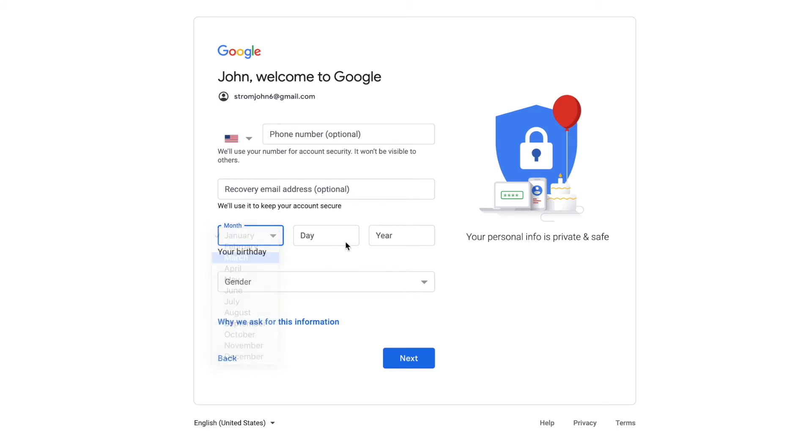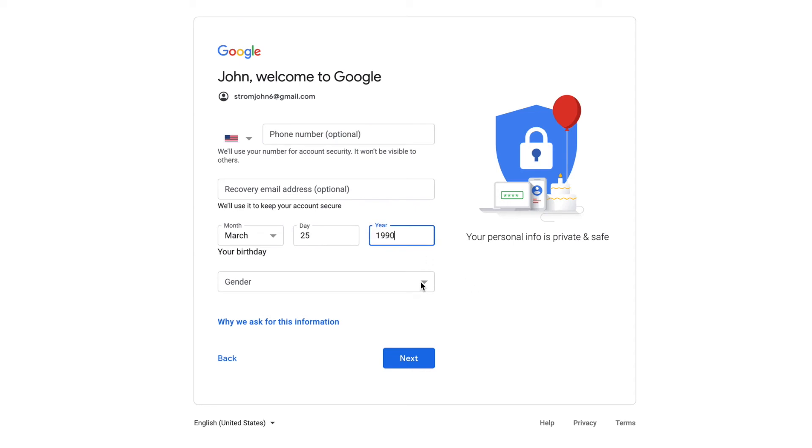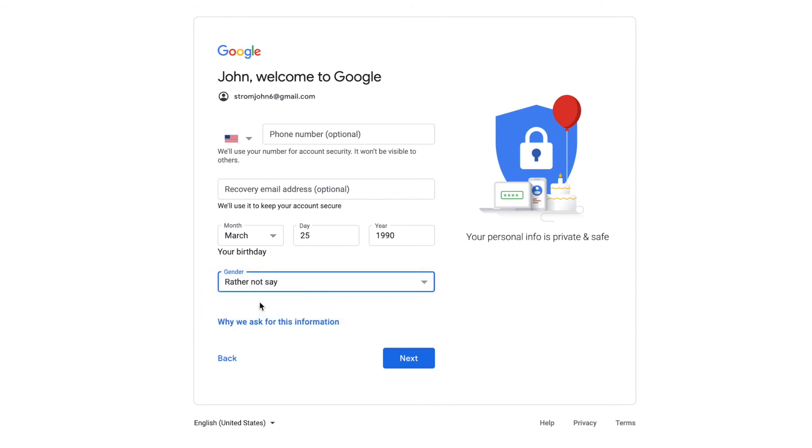Okay, let's go. Gender. I don't know. Rather not say. All right, next.